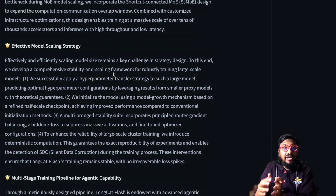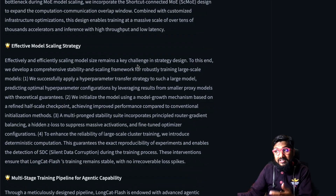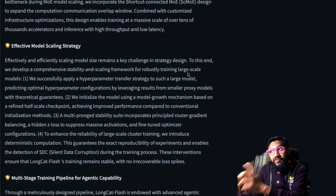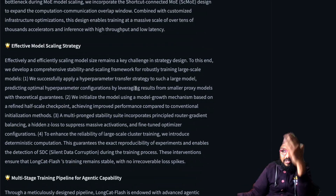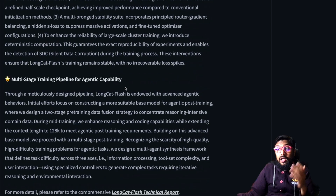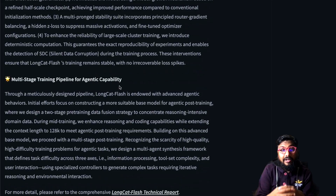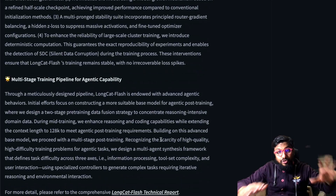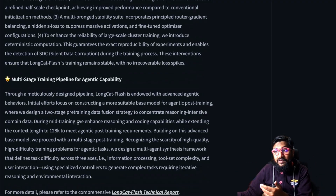Effectively and efficiently scaling model size remains a challenge, so they've developed a comprehensive stability and scaling framework for robust large-scale training, which they've applied to this model. Finally, the most interesting thing is a multi-stage training pipeline for agent capability — this model is supposed to be good for agent and coding-related tasks.